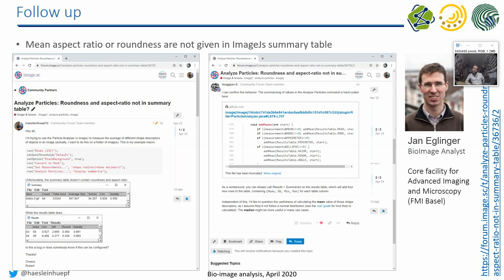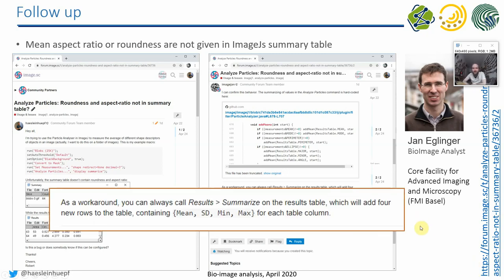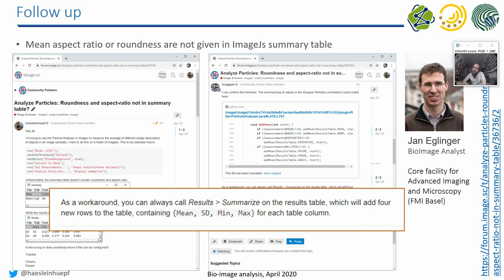I got an answer from ImageJan. So ImageJan is Jan Eklinger, a bio-image analyst from Basel. He was mentioning that yes, that's a problem. He's actually pointing us to the source code where the problem may be. And furthermore, he is pointing us to a workaround. So instead of using the summarize checkbox in the particle analyzer, you can get the normal results table and then summarize it yourself.